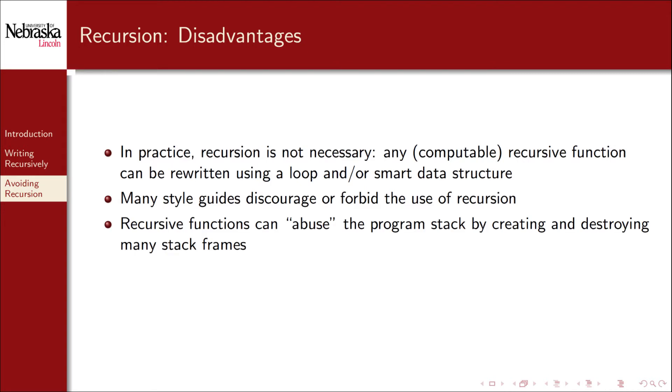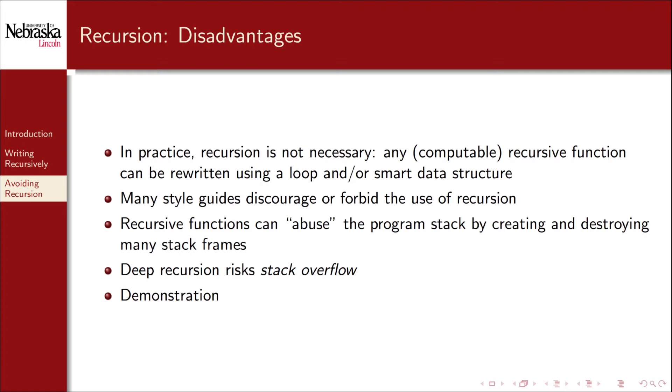This is especially true in embedded systems. As we've witnessed, recursive functions can abuse the program stack by creating and destroying many stack frames. Deep recursion risks overflowing the call stack, resulting in a stack overflow. Let's revisit some of our previous examples to see how this might be a problem.